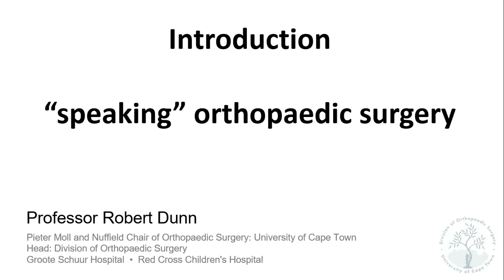Good day. I'm Professor Robert Dunn. Welcome to the orthopaedic module for 5th year MBCHB.